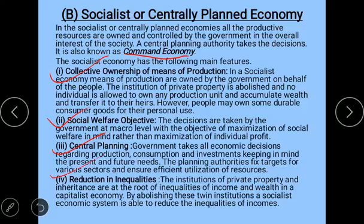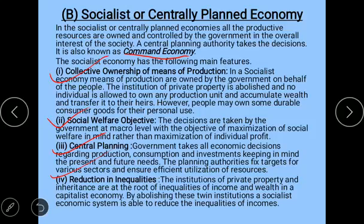The next feature is reduction in inequalities. The rich get richer and the poor get poorer because of income inequalities. In the socialist economy, the government tries to reduce inequalities by abolishing private property and inheritance — the twin institutions that are at the root of income inequalities in a capitalist economy. Abolishing these leads to reduction in inequalities.